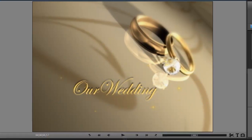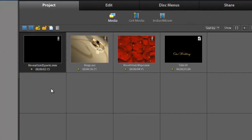What you're going to need from Our Wedding Essentials volume number 3 is the Reveal Gold Sparks.mov, the rings background — you can use either the AVI or the MOV, it doesn't matter — and the Rose Petals Wipe.mov, and of course your wedding title.